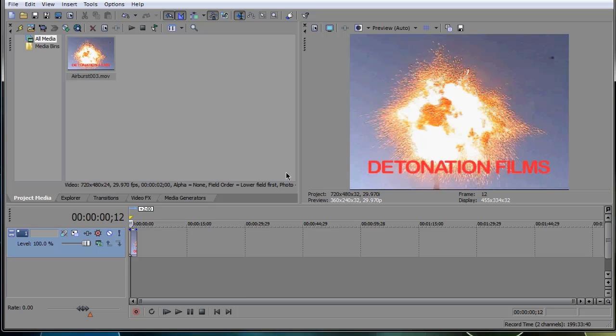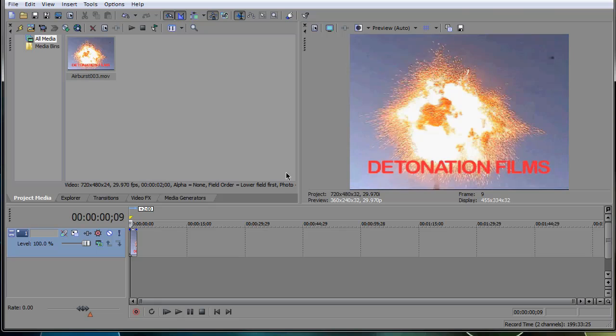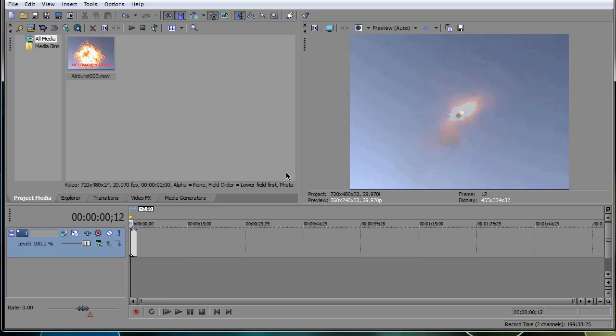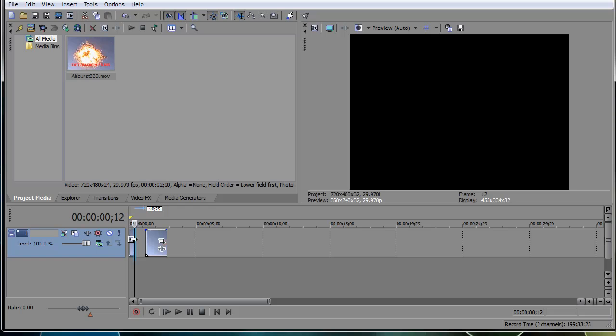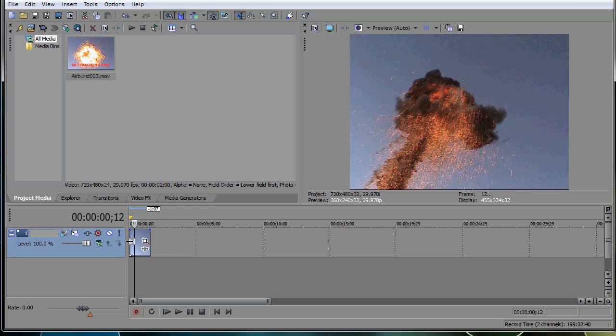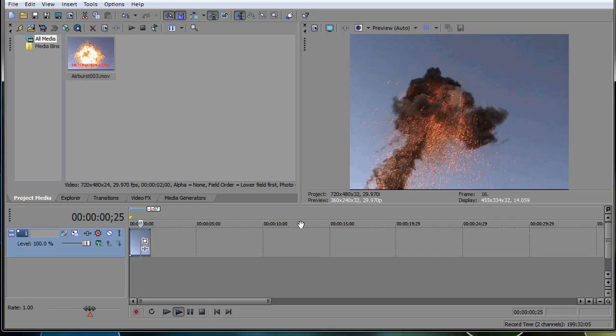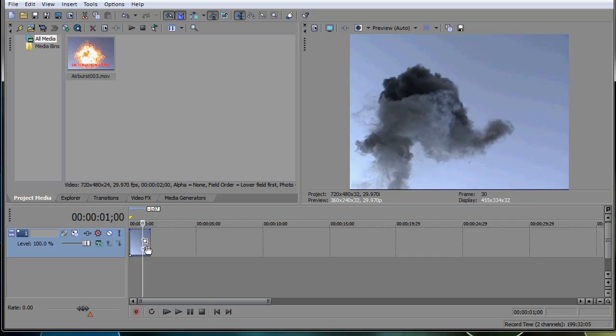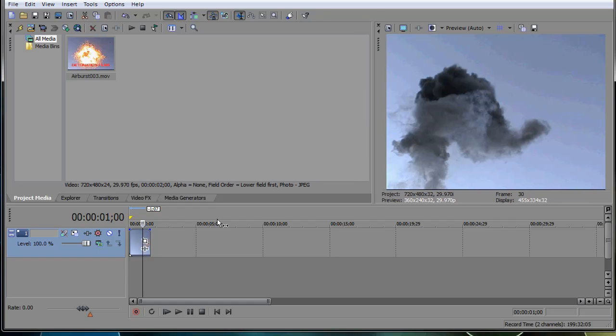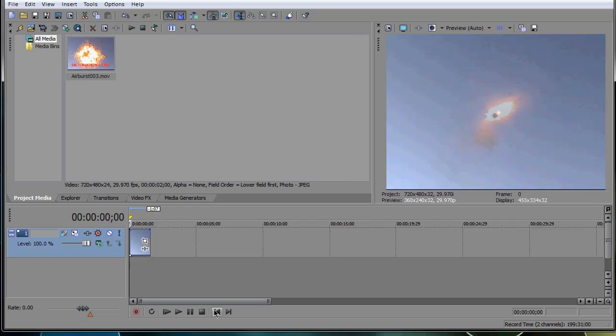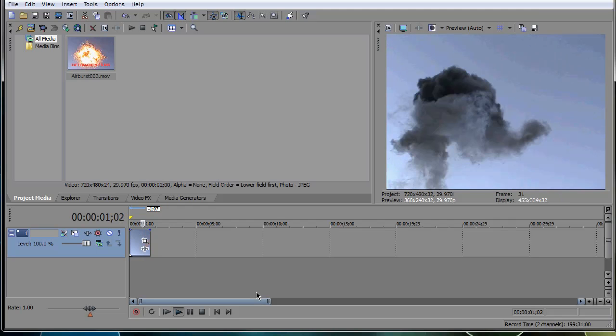So here you have Detonation Films. And if you want to go frame by frame, right there is where the explosion kind of starts. So what I'm going to do is I'm going to cut out that little watermark because obviously you don't want that showing up. So now you only have the explosion. I'm going to play it once for you guys. That probably lagged a little bit. Let me shrink that down so it plays a little bit better for you guys. So you saw it there, the explosion. It kind of has that smoke.